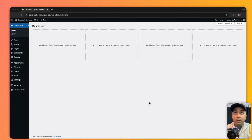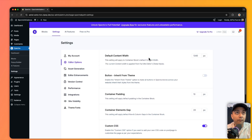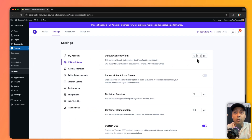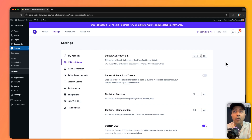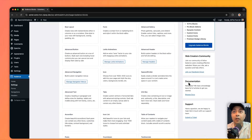Point number two is compatibility with different themes. In Spectra's settings, there is an option for default content width — currently set to 1340 pixels — which you can change to match your theme's structure. This makes Spectra compatible with almost any theme. On the other hand, going into Cadence settings, under row layout, there is no equivalent customization option.